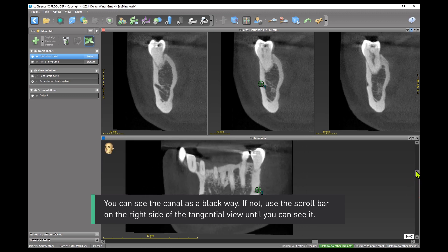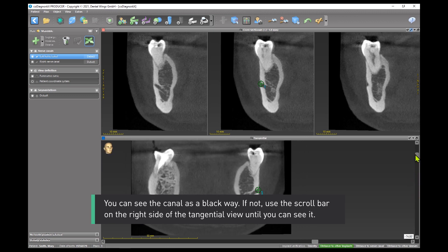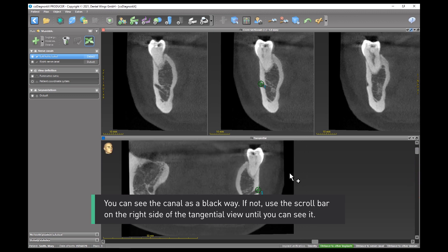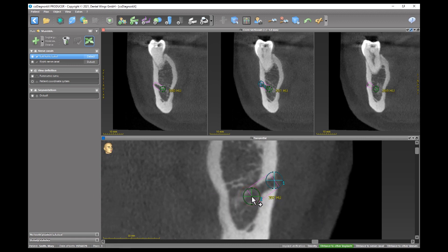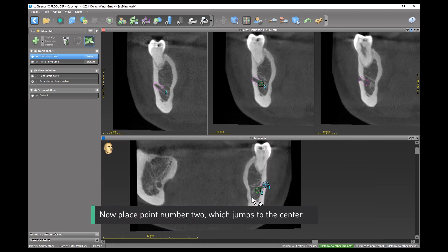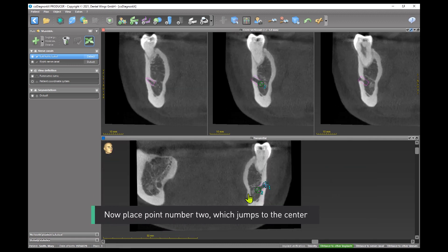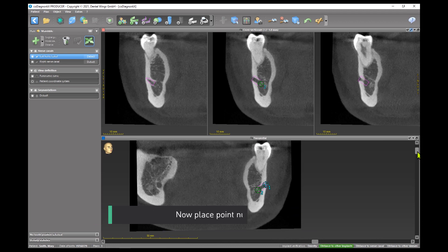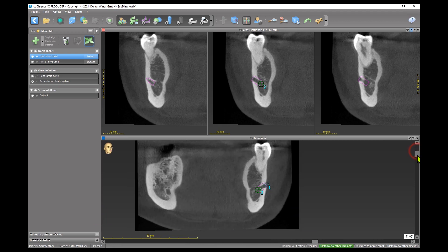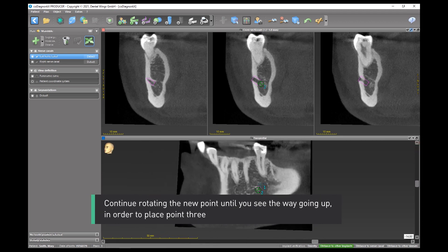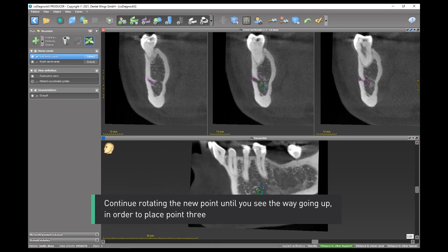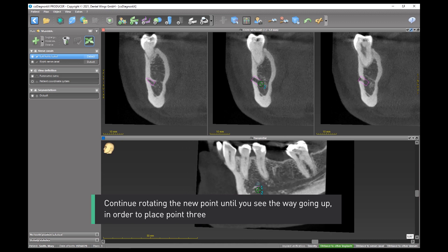If not, use the scroll bar on the right side of the tangential view until you can see it. Now place point number 2, which jumps to the center. Continue rotating the new point until you see the canal going up in order to place point 3.